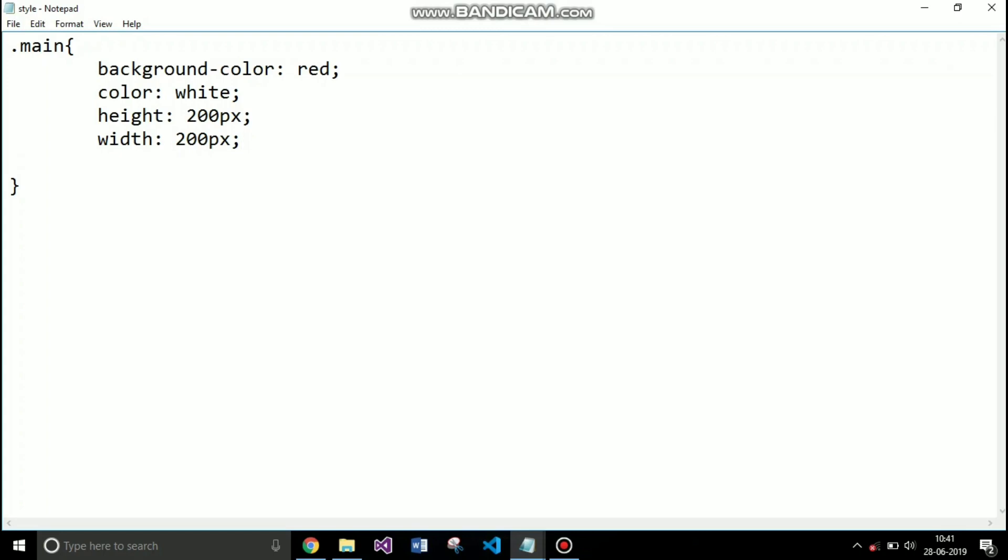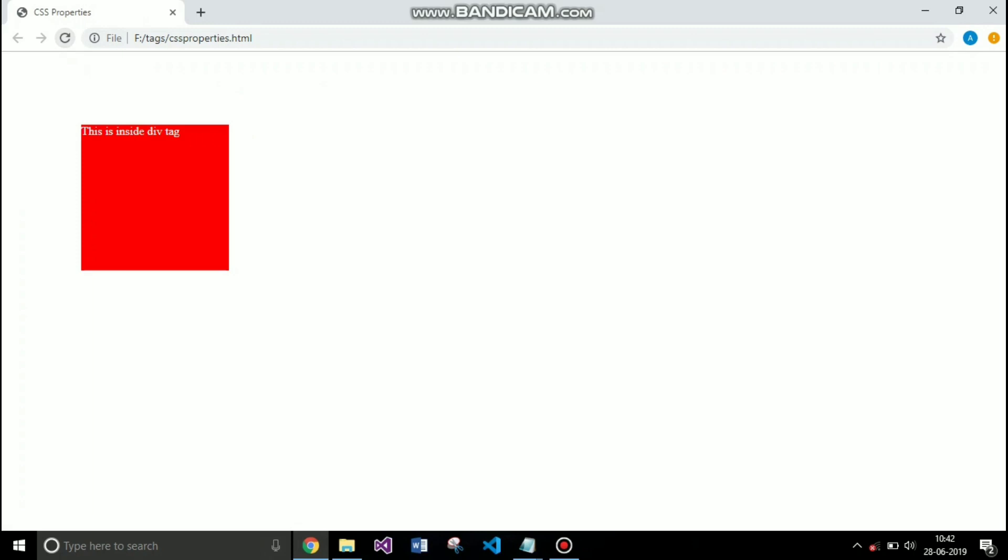So the next property is margin. Margin specifies the distance between two elements. I am specifying the margin to 100 pixels. This will specify the margin from all four directions of an element: top, bottom, left and right. Here you can see that.